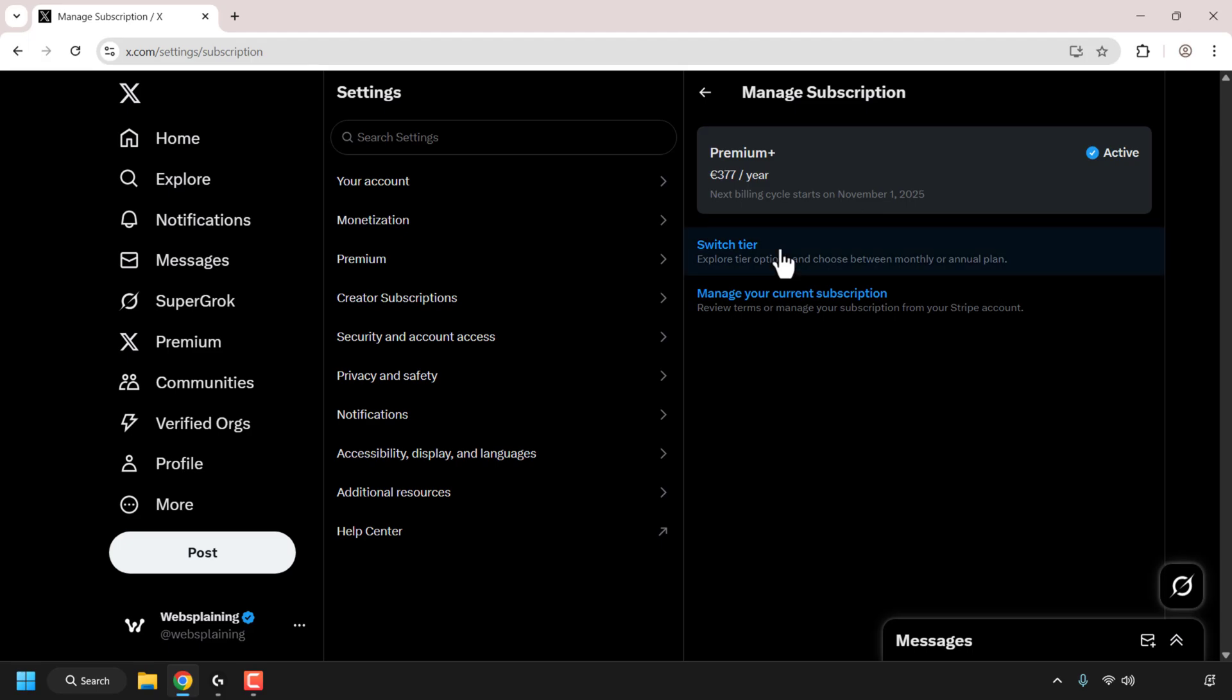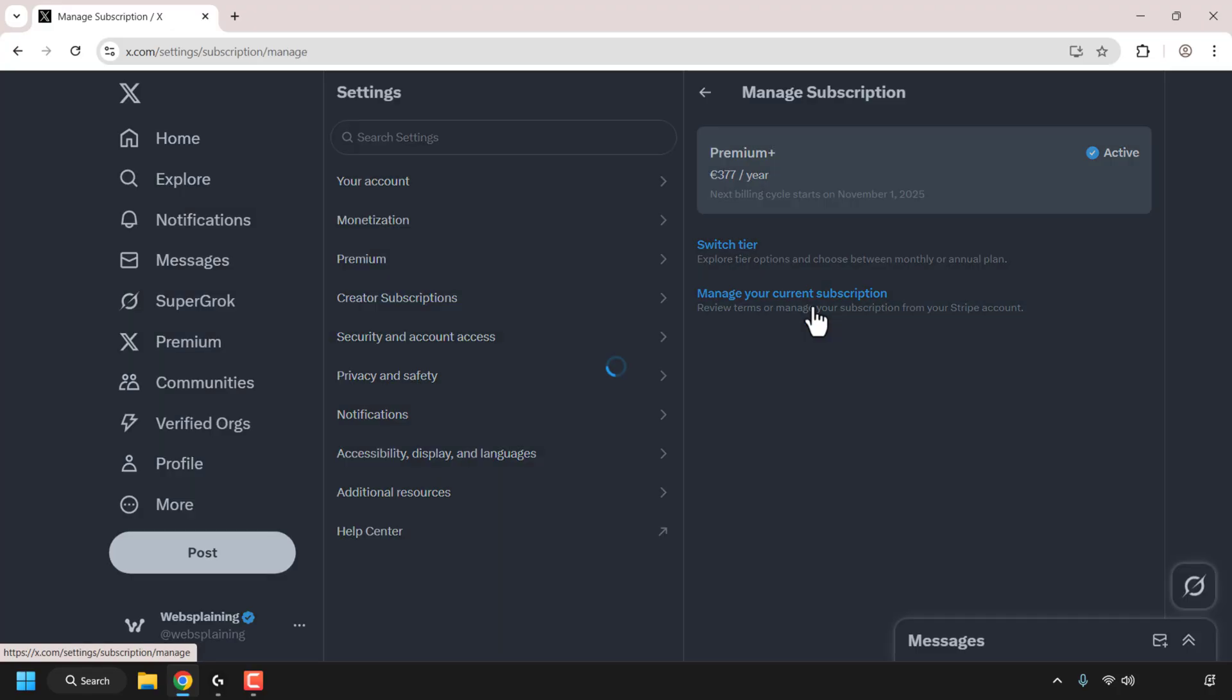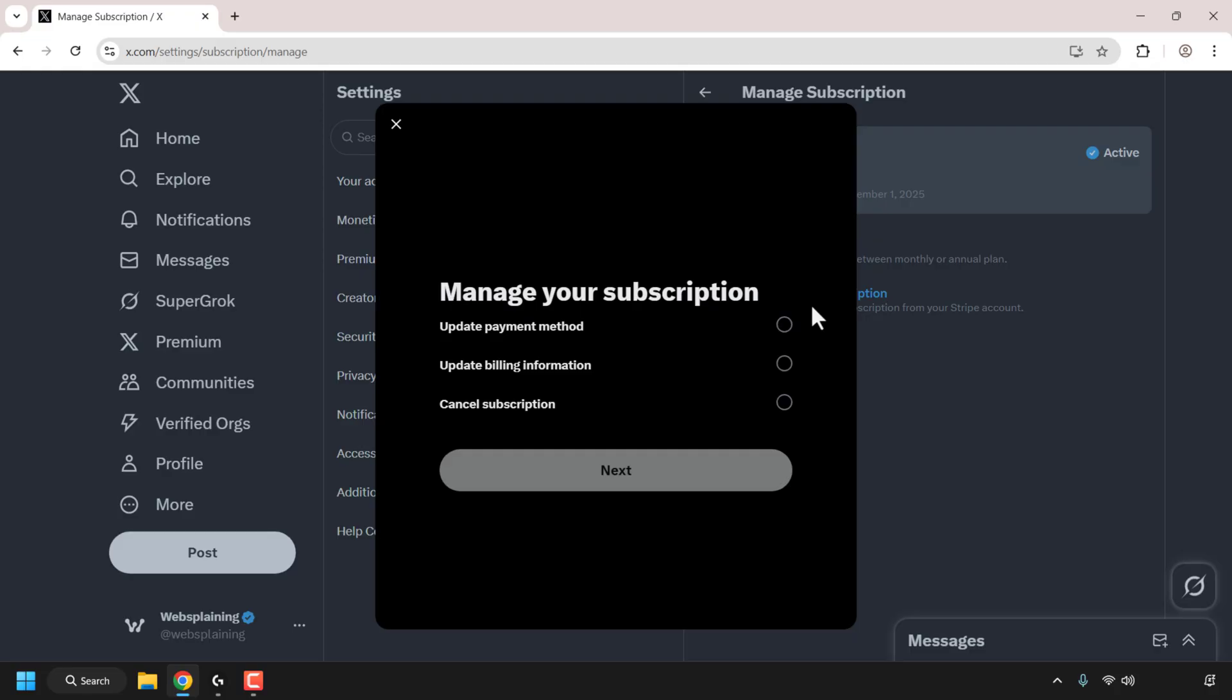Underneath, you have two options: you can switch your tier so you can go from a cheaper tier or to a more expensive tier. We don't want to do that. We actually want to manage our current subscription, so click on Manage Your Current Subscription as we want to cancel.